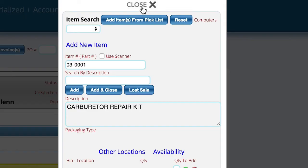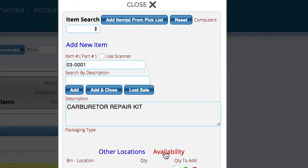When you look up the part, you'll have the availability link. Availability is here whether you have an interface set up or not, because it also looks at your internal inventory and allocations.